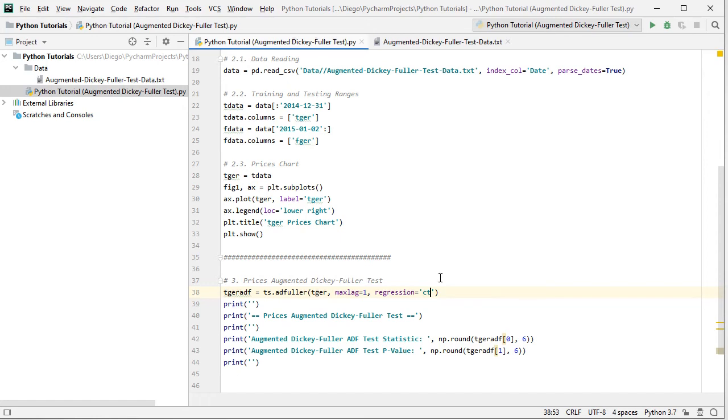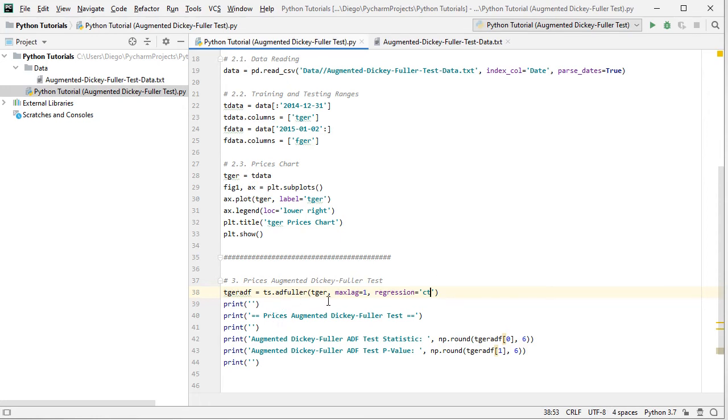Notice that these parameters, the maximum lag and regression equals to CT were only included as an educational example, therefore they are not fixed and they can be modified according to your needs. And then we're going to print blank spaces, the title which is prices augmented Dickey-Fuller test, another blank space, and then we're going to print augmented Dickey-Fuller ADF test statistic and the P value.